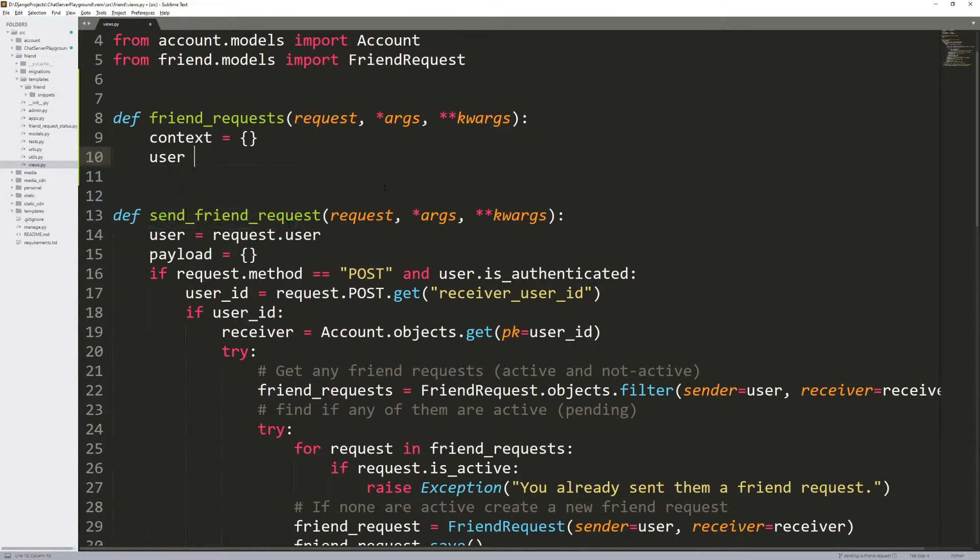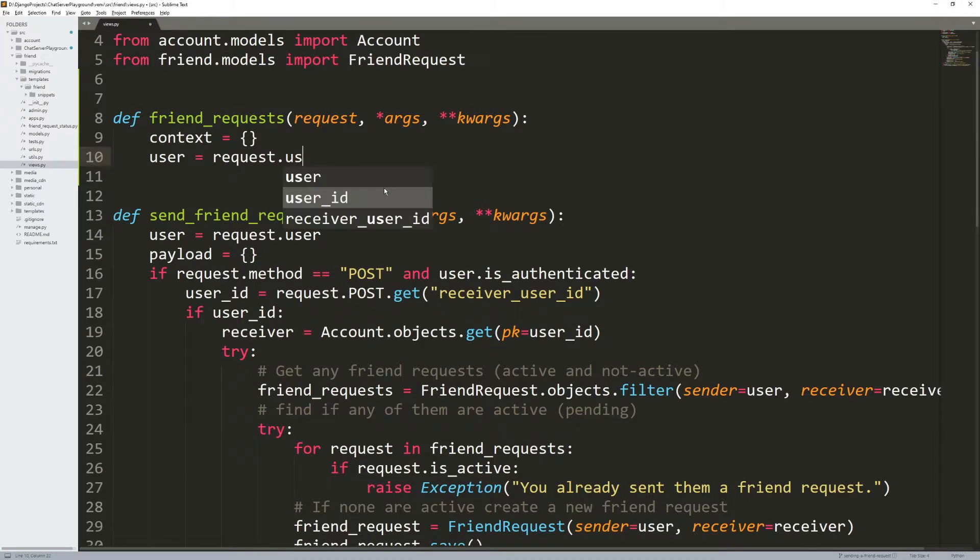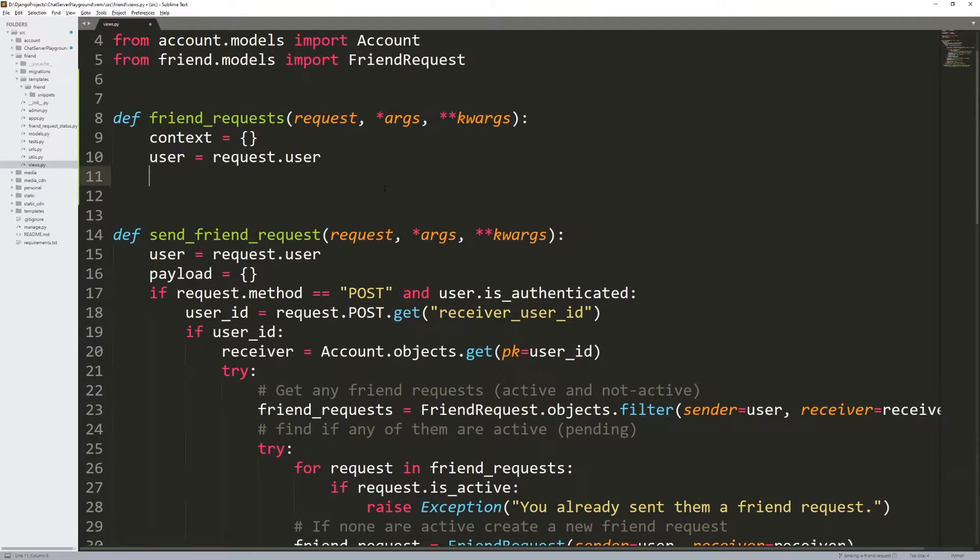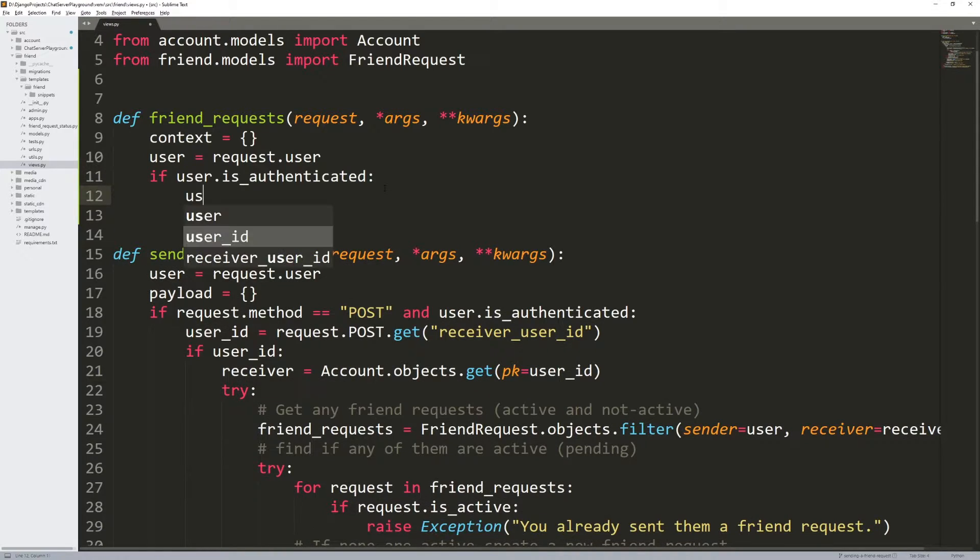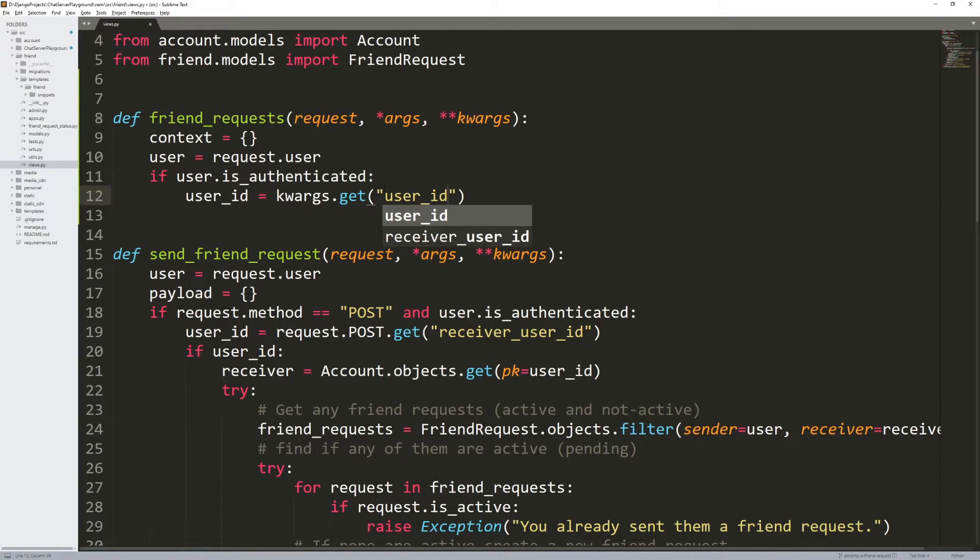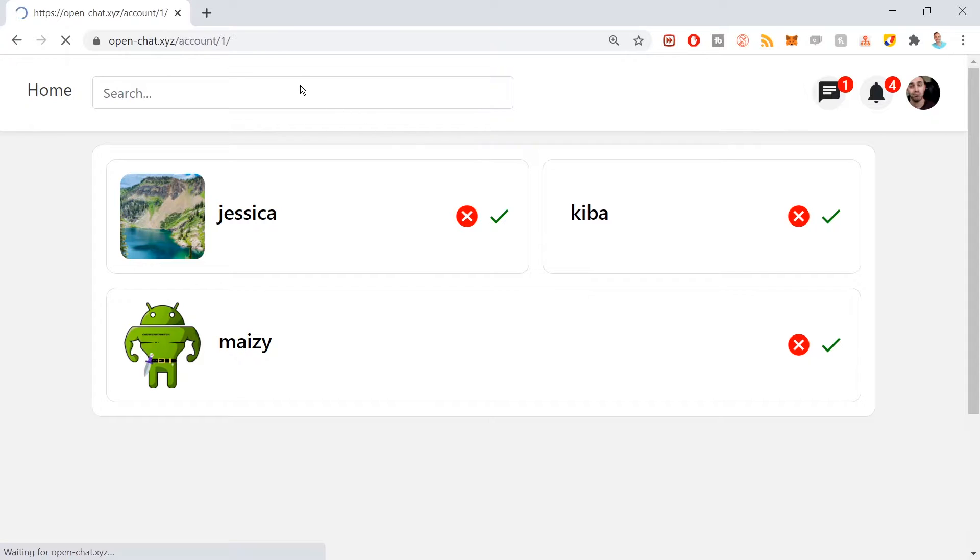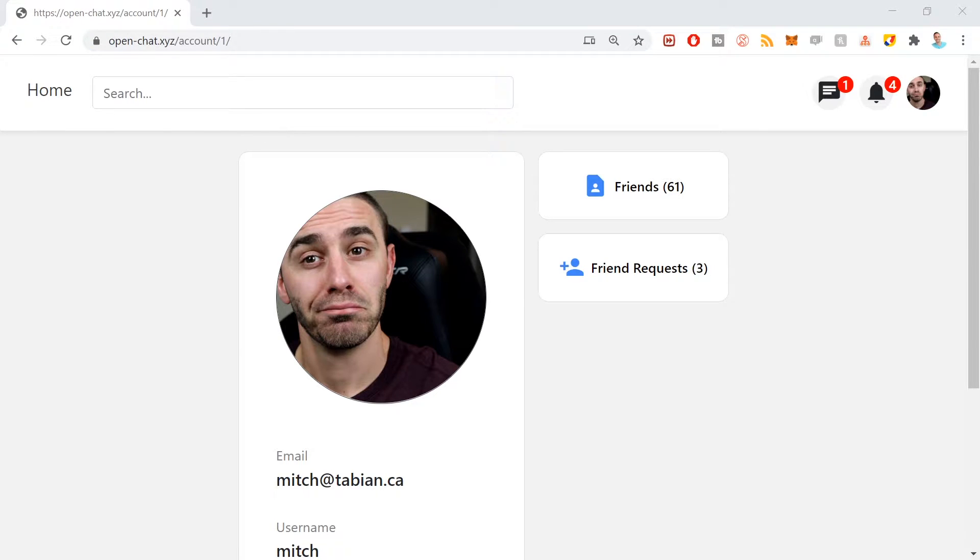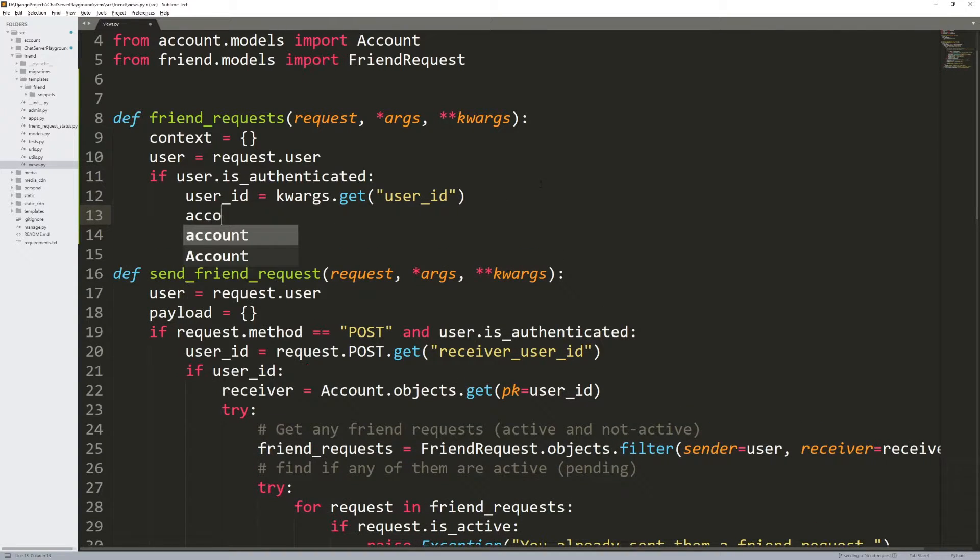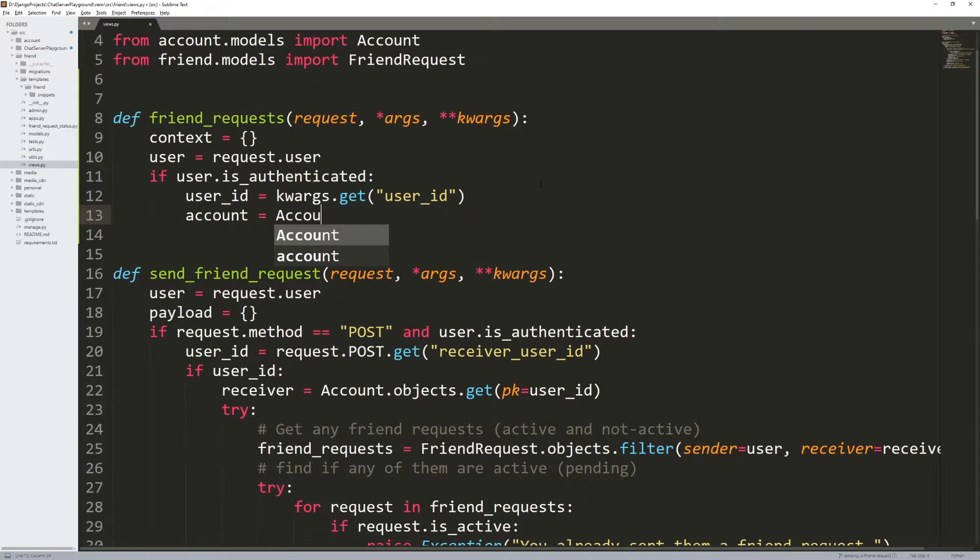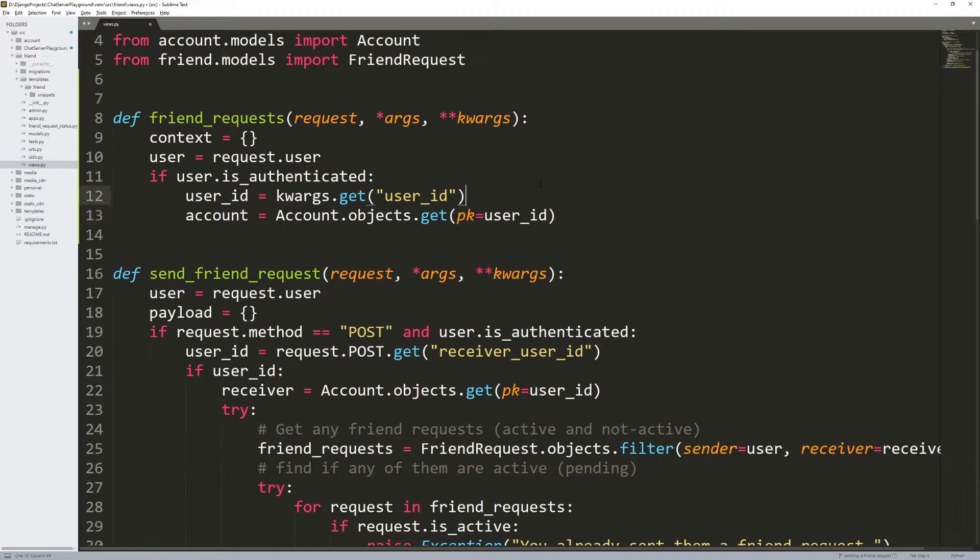Define a context variable, the user equals request.user. Now I want to check if that user is authenticated. If they are authenticated, I'm going to get the user ID from the keyword arguments. Remember, whenever we visit someone's profile, the user ID is up as a keyword argument up here. That's how I'm accessing the user ID, I'm getting it from the URL. Now let's get the account that's associated with that user ID. So account.objects.get primary key equals that user ID.